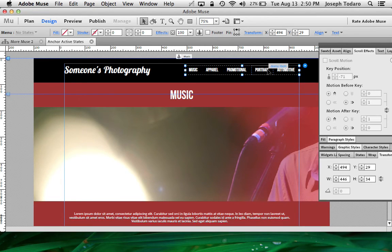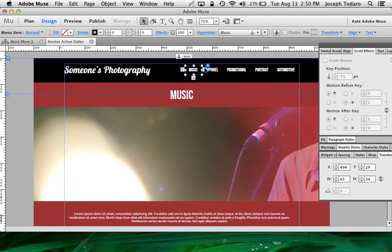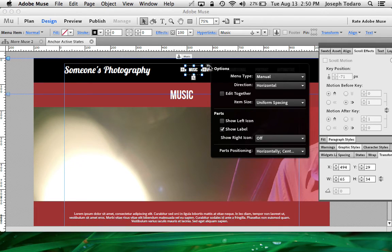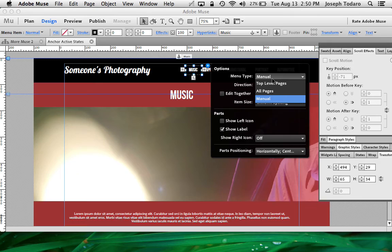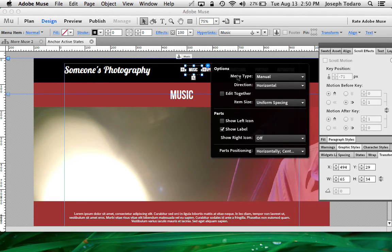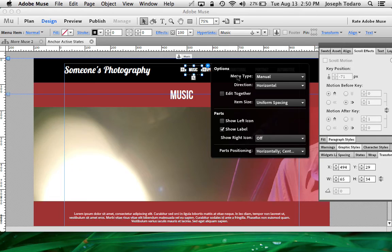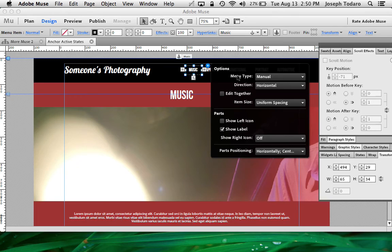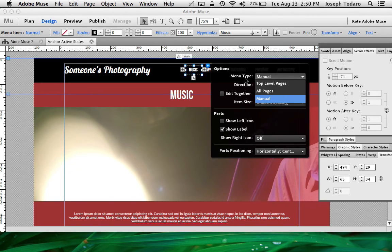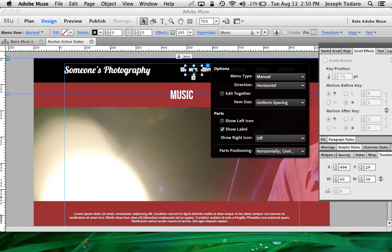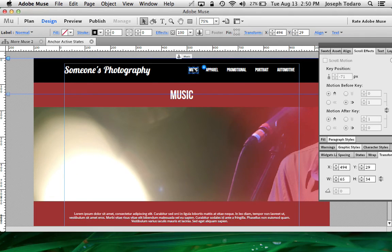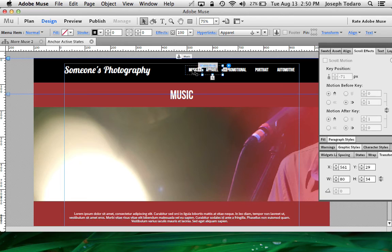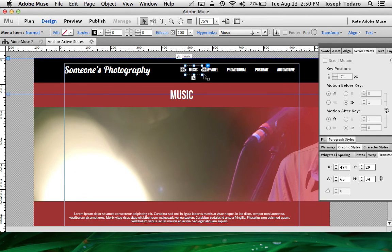So I've got appropriate hyperlinks up here at the top, and I've built those by going into the menu settings here and choosing a manual menu type. If you choose top level pages or all pages, then this navigation will build itself based on your overall website in the planning view. So I don't want to do that because this website only has one page, and then I would just have one hyperlink at the top. So I need to manually build this menu out, and I'm going to manually create it with the hyperlinks that I want by typing them in. There are these little plus signs here when you select one of these to add a new item to the menu.